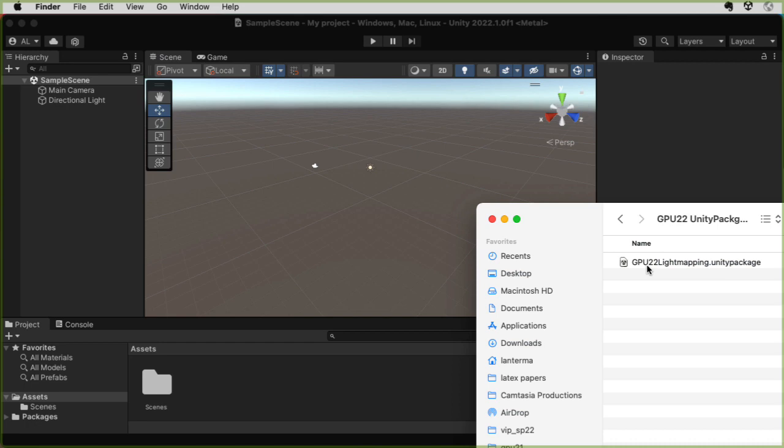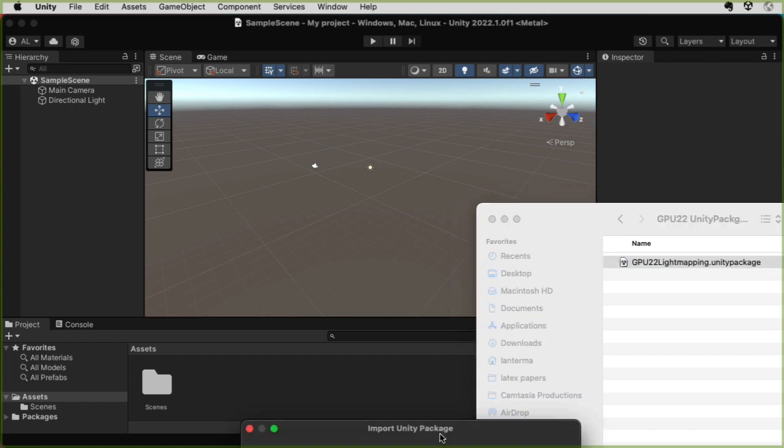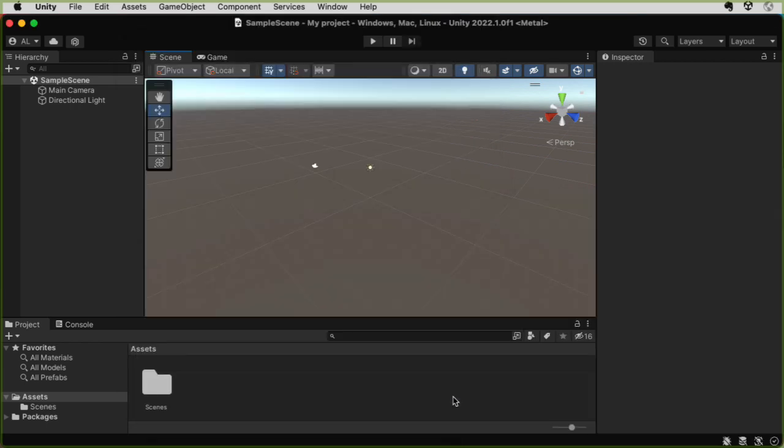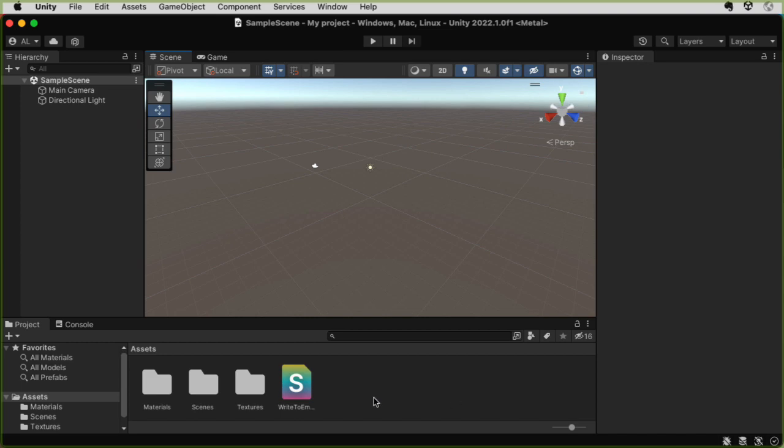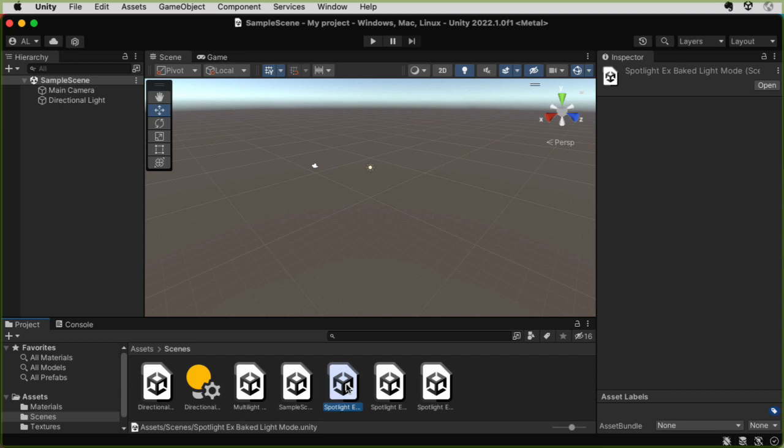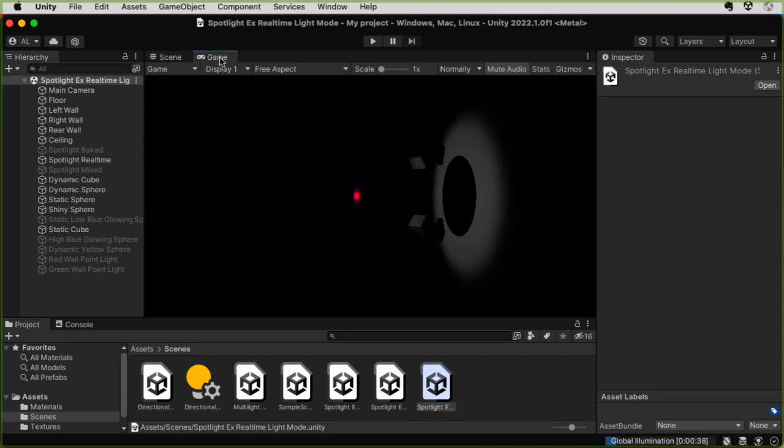I'm going to grab that Unity package and drag it onto my assets folder and import all of this stuff. Let's go to the scenes folder, double click on that. And there's a whole bunch of scenes in here. The one I'm going to start with for this demonstration is the spotlight example real time light mode. Let me double click on that.